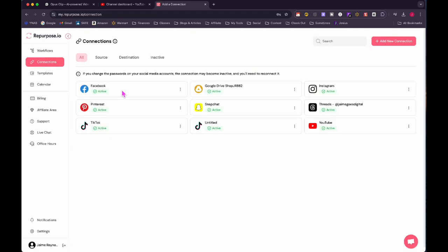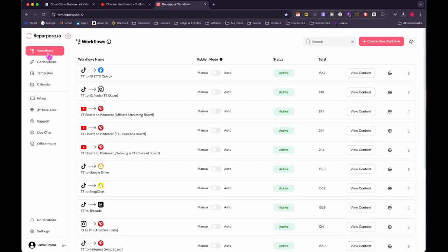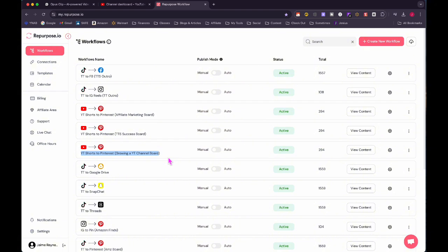So the way that repurpose.io works is that you connect all of your social media accounts under connections. So I already have all mine defined. I've got my Facebook, my Pinterest, my TikTok, my Google drive, my Snapchat. I've got, I don't know why that's another TikTok, a YouTube, a threads and an Instagram. And then workflows is how you define your source and your destination. So I usually just label it which way that I want it. So like for example, I've got TikTok going to Facebook and then I've got an outro file that is for the TikTok shop. So what I'm going to do today is actually use this one YouTube shorts to Pinterest growing a YouTube channel board, because what I was talking about was about growing a YouTube channel. And that's that way. That's what you have to do is set up all your workflows that they work like that.